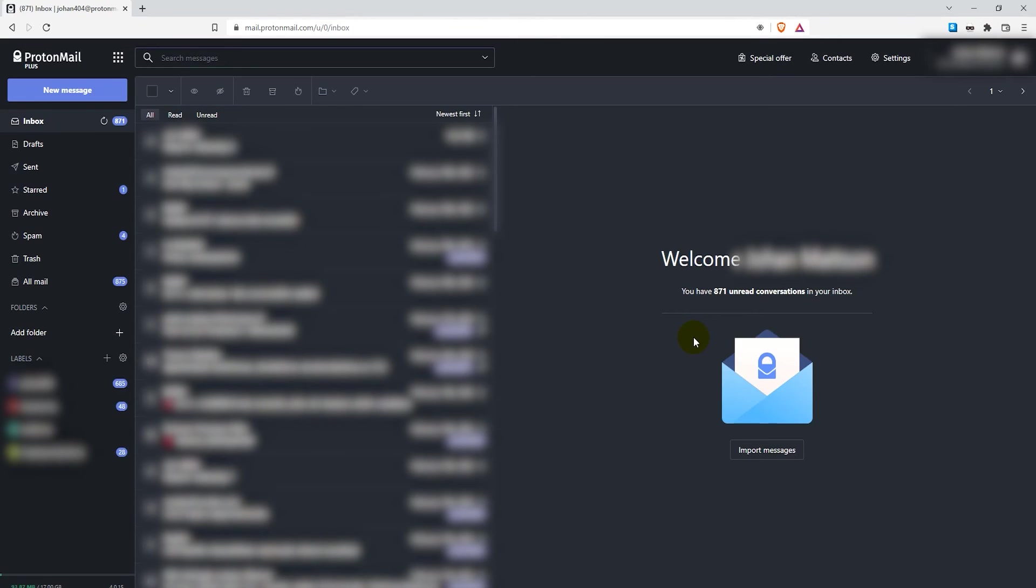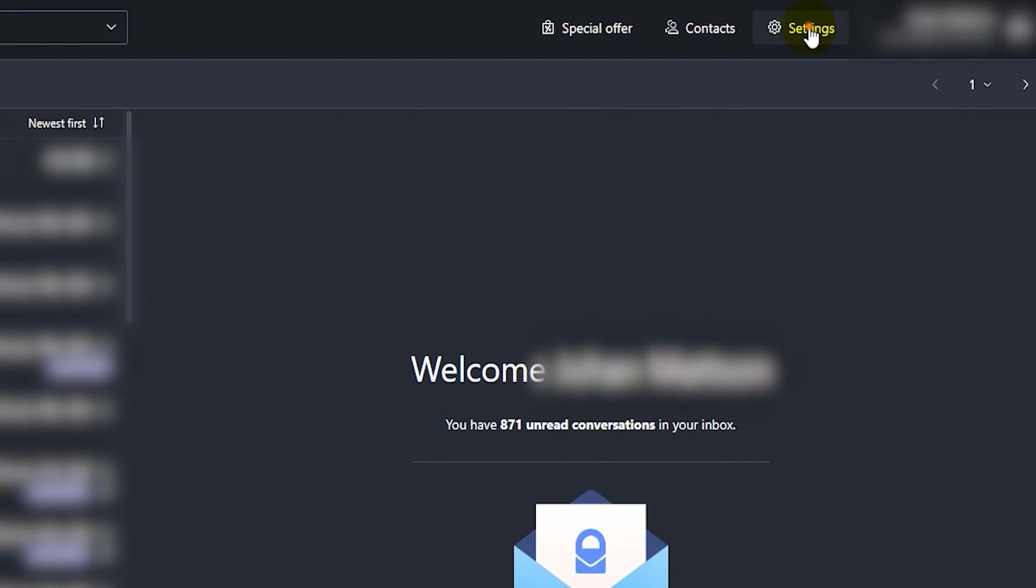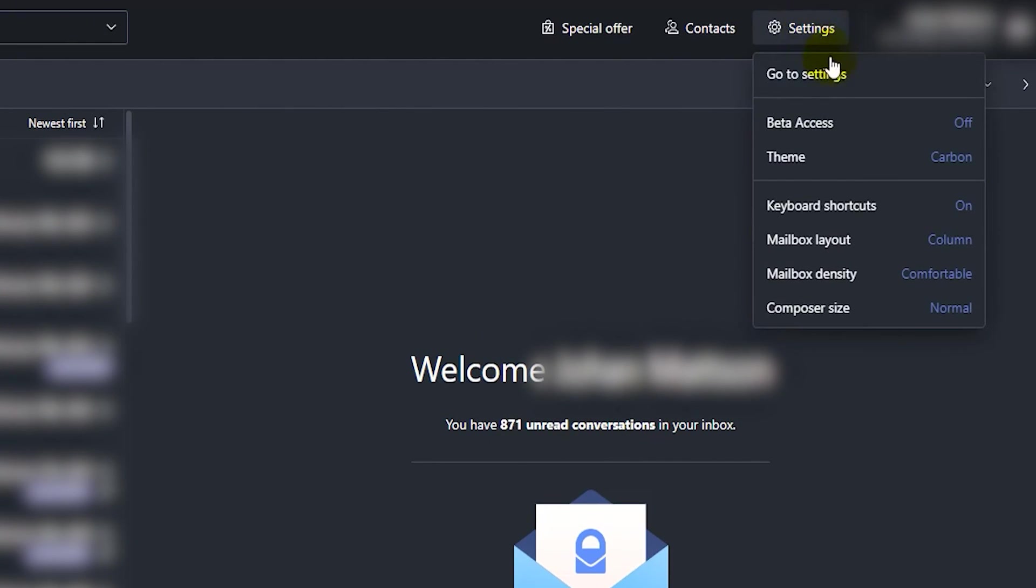With ProtonMail Plus, which is the basic paid version of ProtonMail, you have the option to have five email aliases. You can add them by going to settings here on the upper right and then clicking on go to settings.